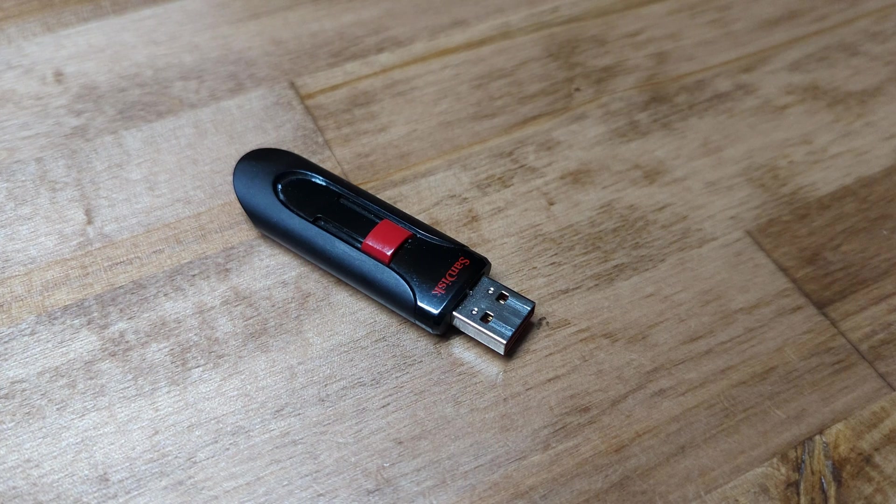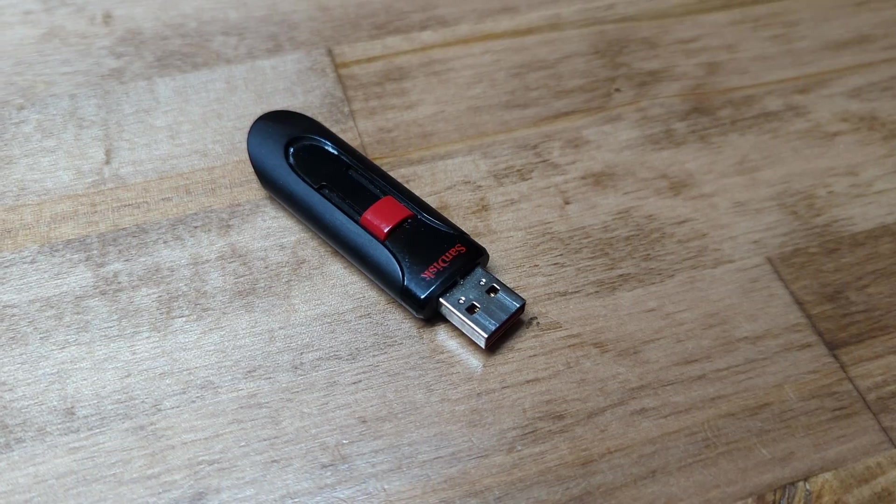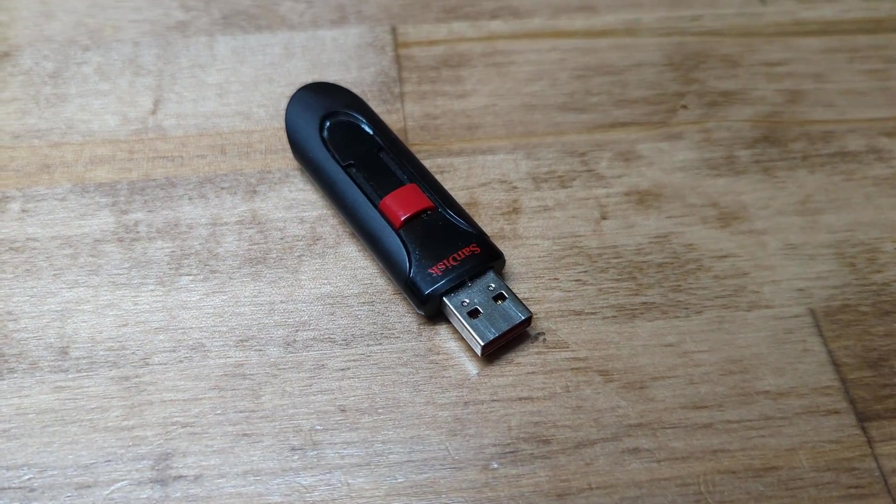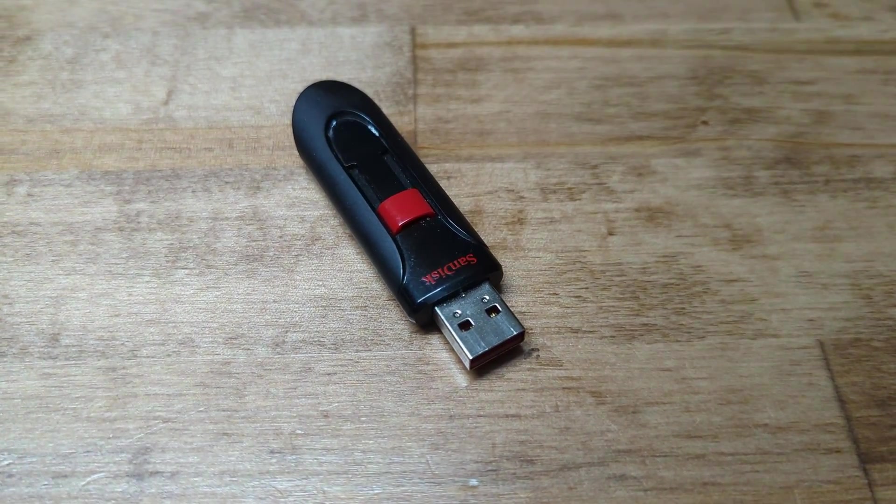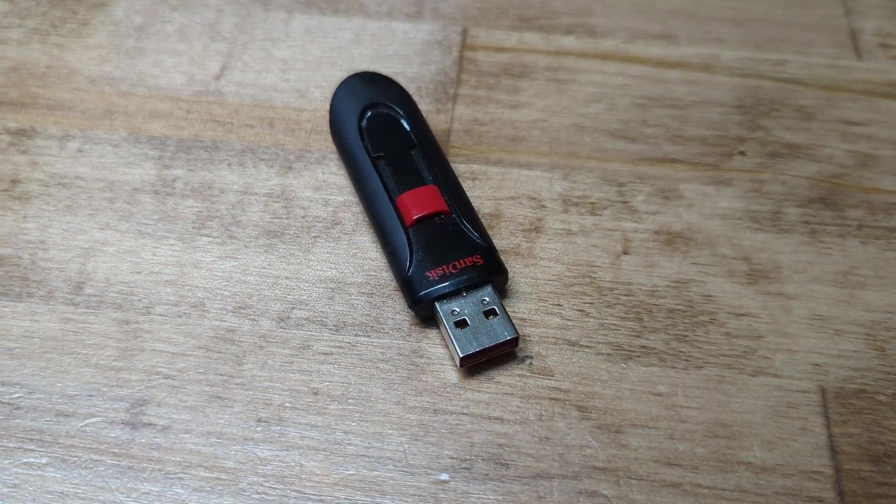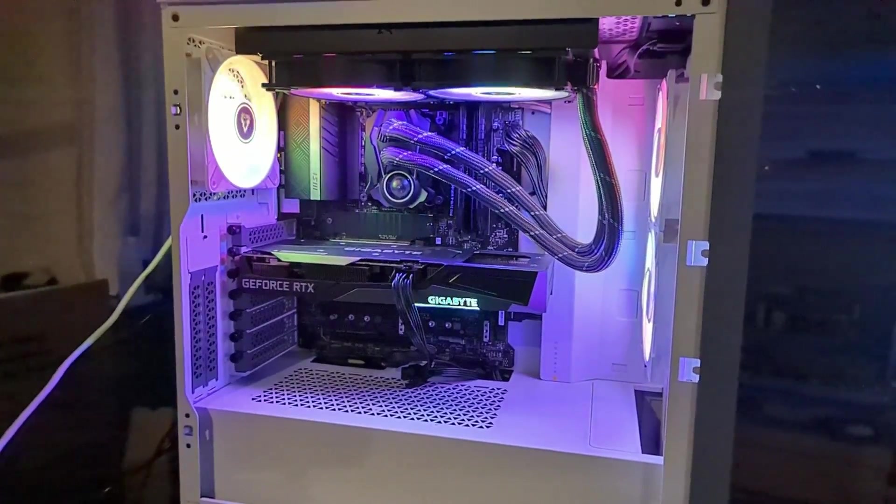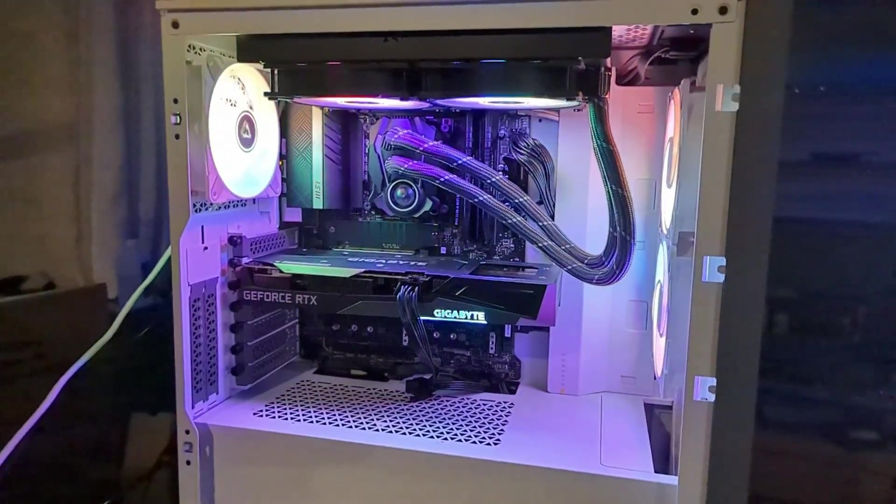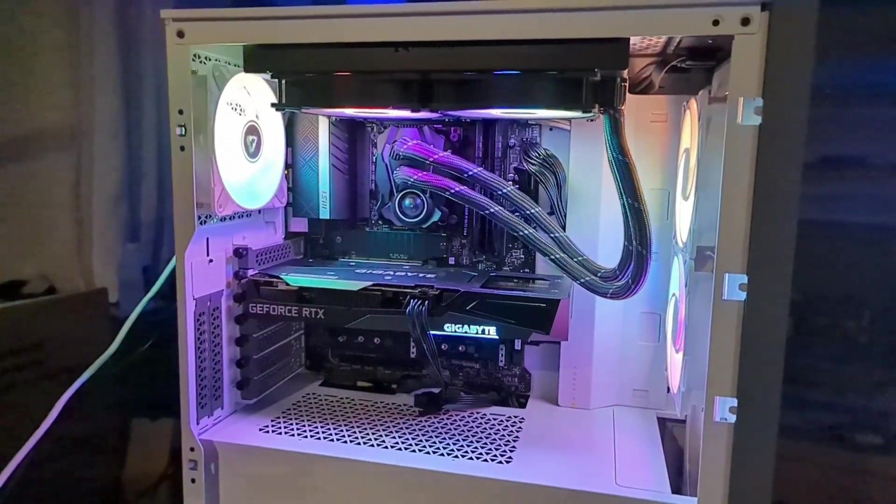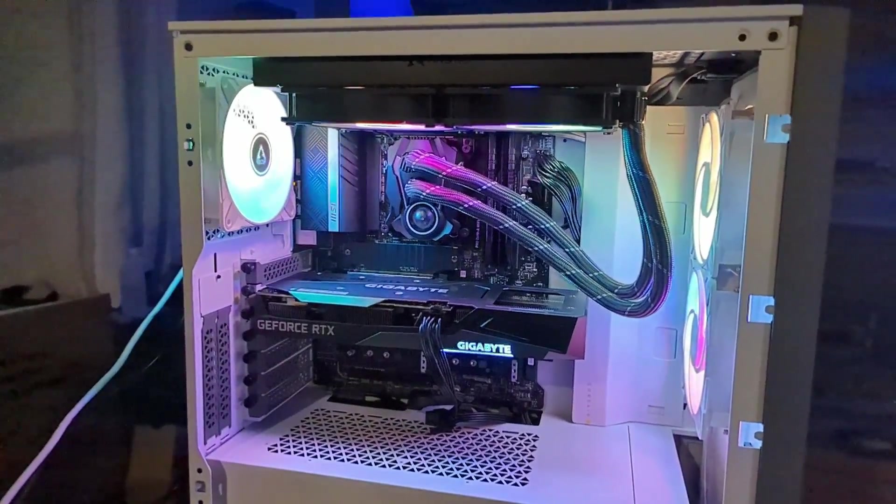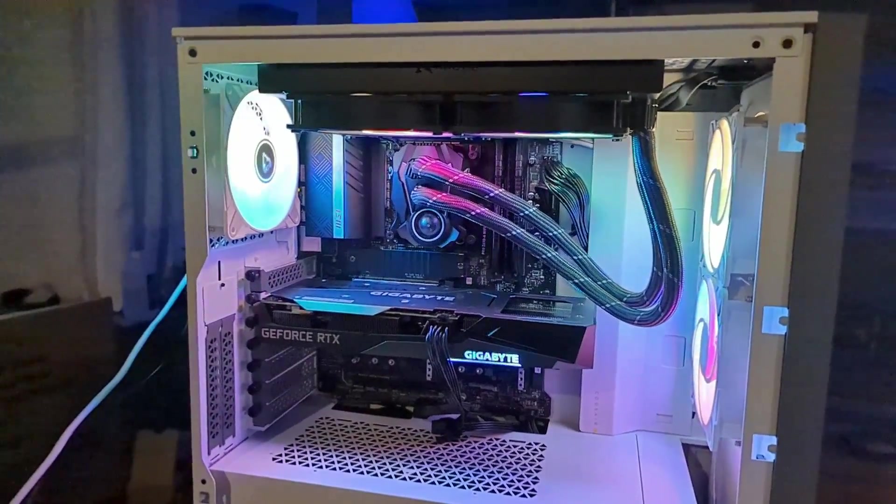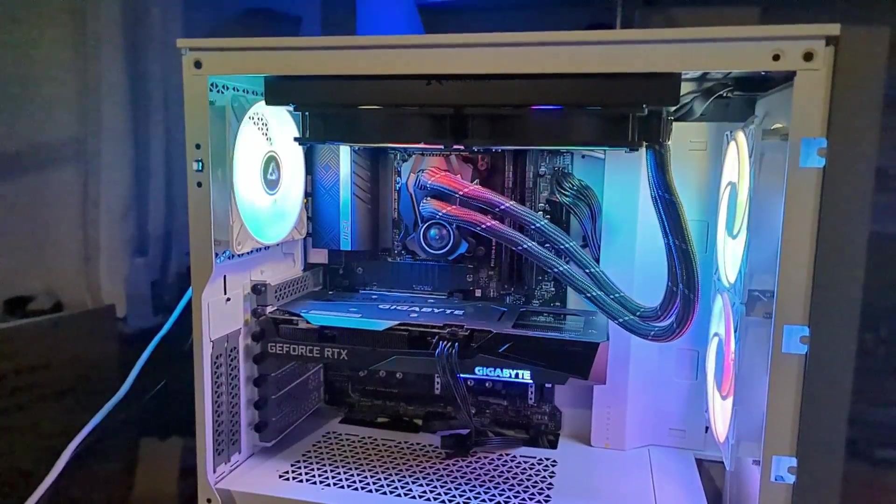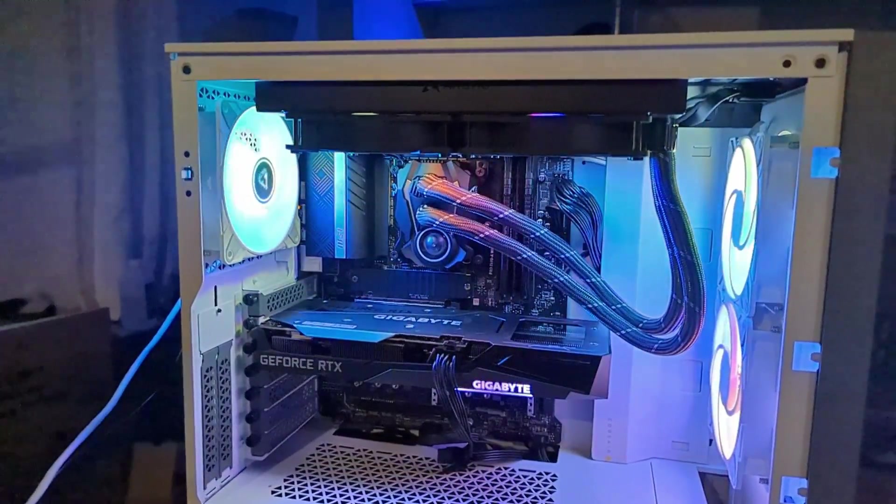You'll need a USB drive 8GB or larger for this. Be sure the USB drive has nothing on it that you want to keep since everything is going to be deleted. You will also need a computer connected to the internet for this. And I also recommend only having the drive that you plan to install Windows on in the computer. That way there's no confusion about which drive you're installing it onto.